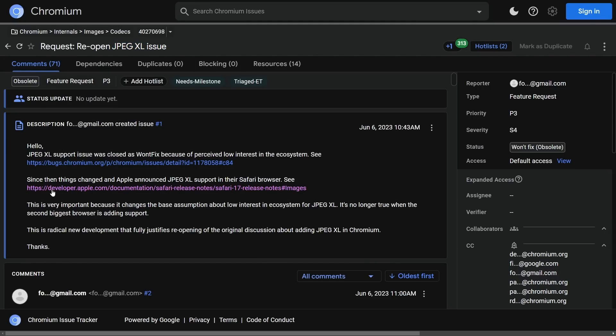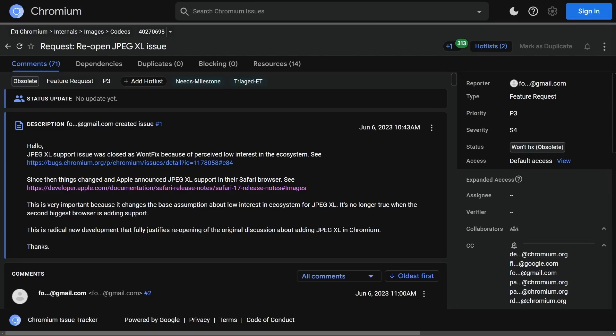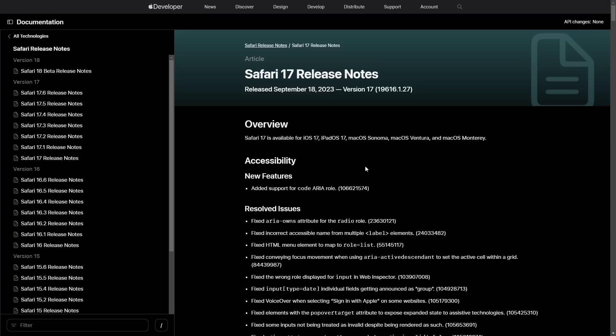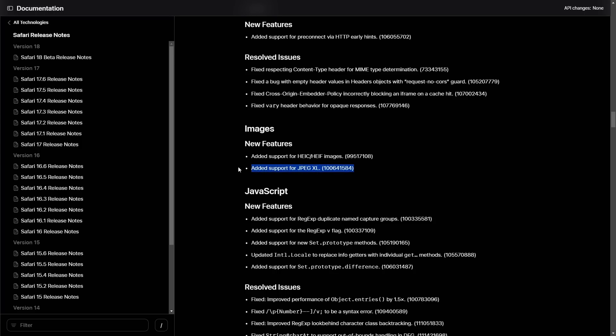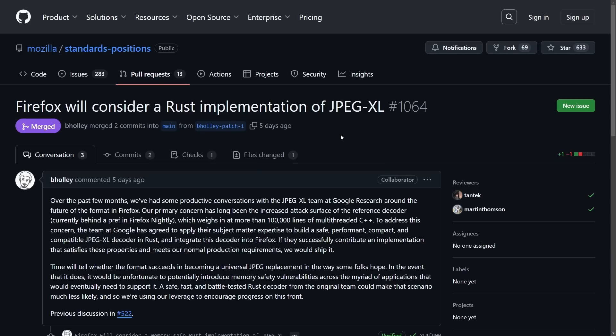And this conversation here is really sparked by none other than Apple announcing JPEG XL support in their Safari browser. Isn't that interesting? As now, Google may have prematurely removed it, especially after Apple chooses to keep it updated and support it. And we can see this in the Safari 17 release notes as they continue adding support for JPEG XL inside the images new features category. So that's kind of a mixed signal.